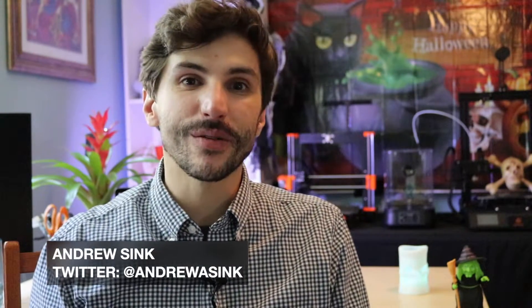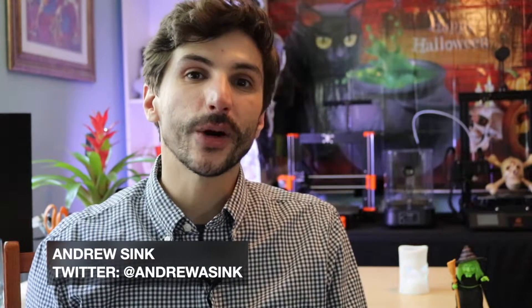How's it going 3D printers? Andrew Cink here, and in this episode of ScanTober, we're going to be talking about how to convert a surface into a solid body using MeshMixer.